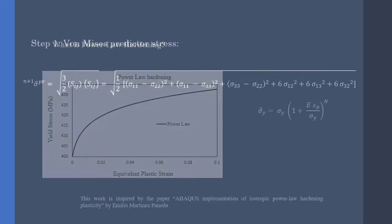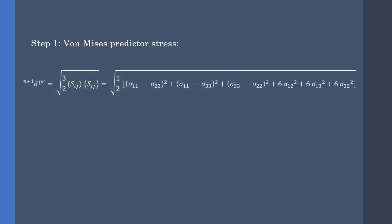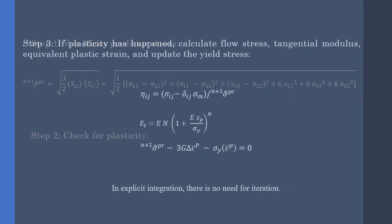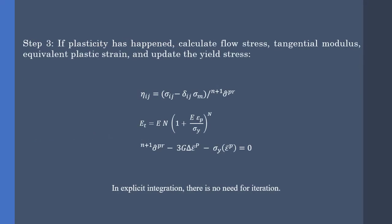Now, our steps in writing the VUMAT are: Obtain Mises predictor stress. You can define it with normal stresses or deviatoric stresses. The results are the same. Then, check for plasticity. If plasticity has not occurred, we don't need to change anything. However, if plasticity has happened...